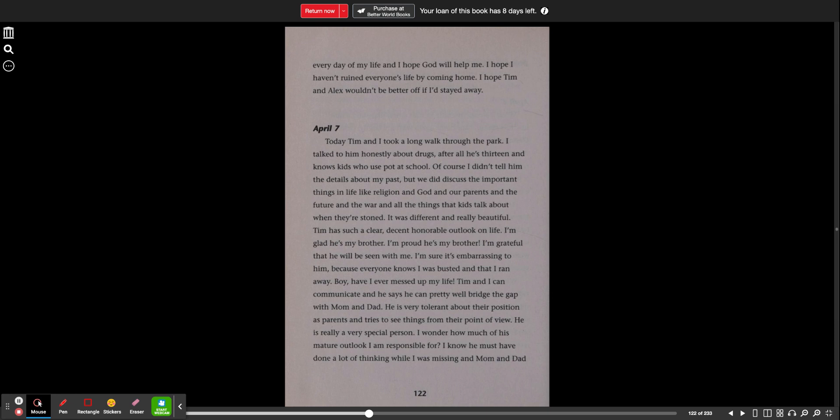April 7th. Today, Tim and I took a long walk through the park. I talked to him honestly about drugs. After all, he's 13 and knows kids who use pot at school. Of course, I didn't tell him the details about my past, but we did discuss the important things in life like religion and God and our parents and the future and the war and all the things that kids talk about when they're stoned. It was different and really beautiful. Tim has such a clear, decent, honorable outlook on life. I'm glad he's my brother. I'm proud he's my brother. I'm grateful that he will be seen with me.